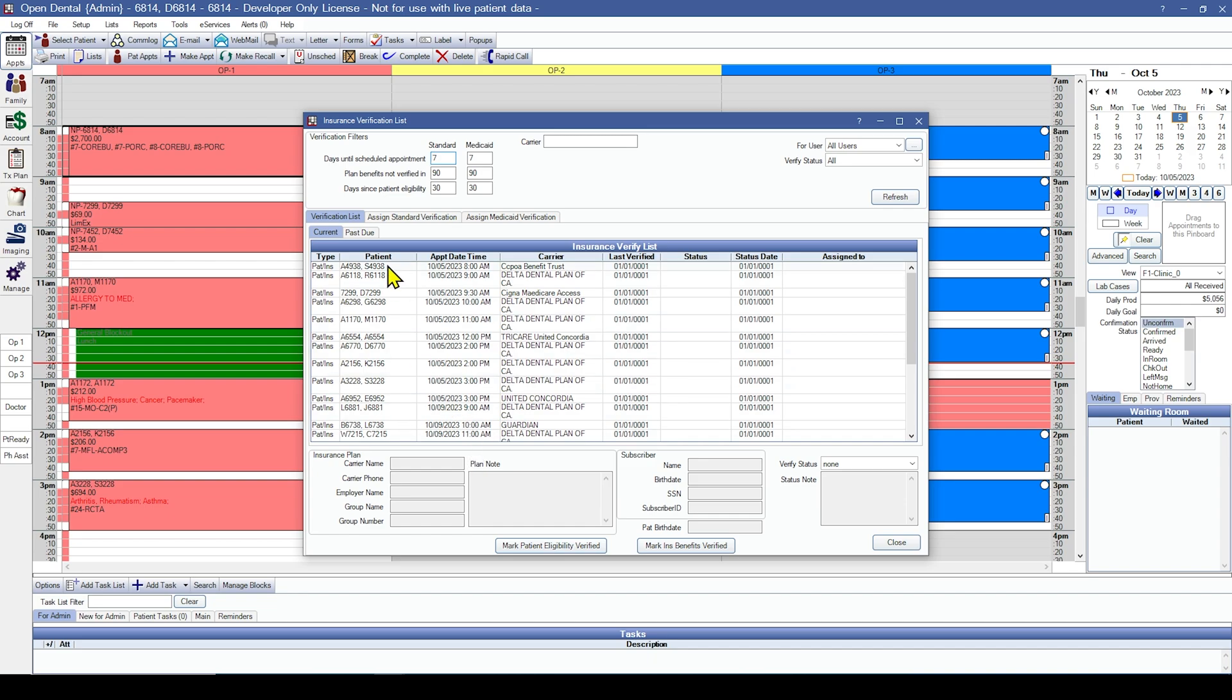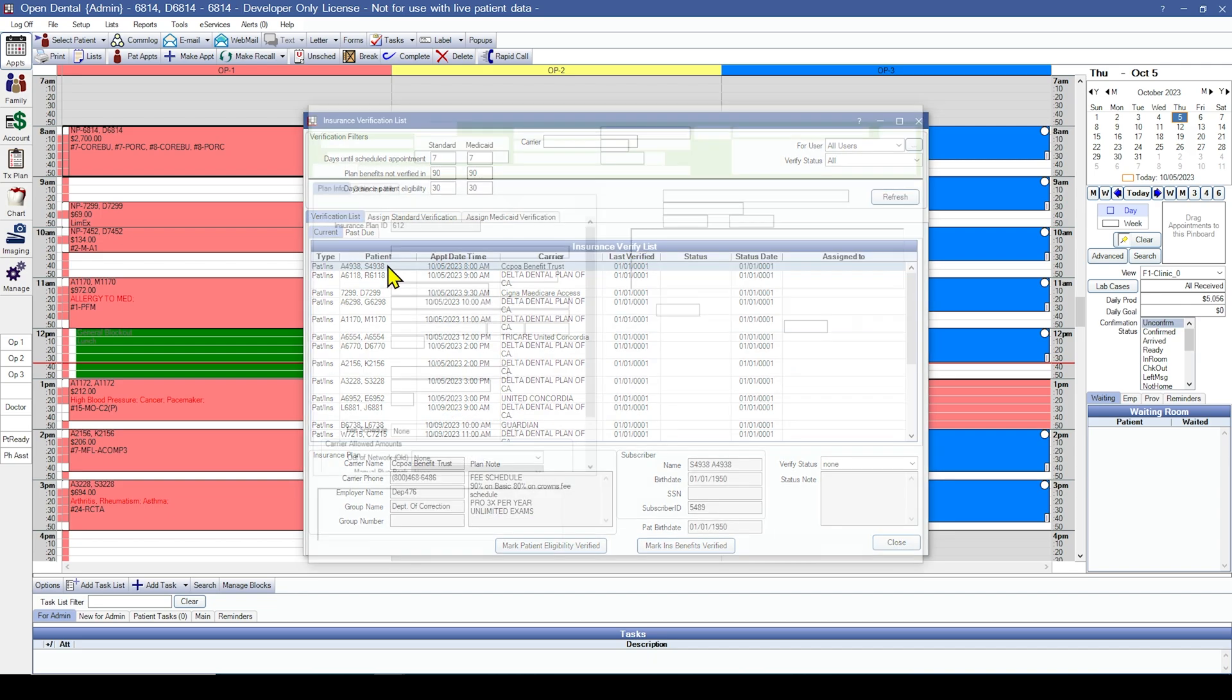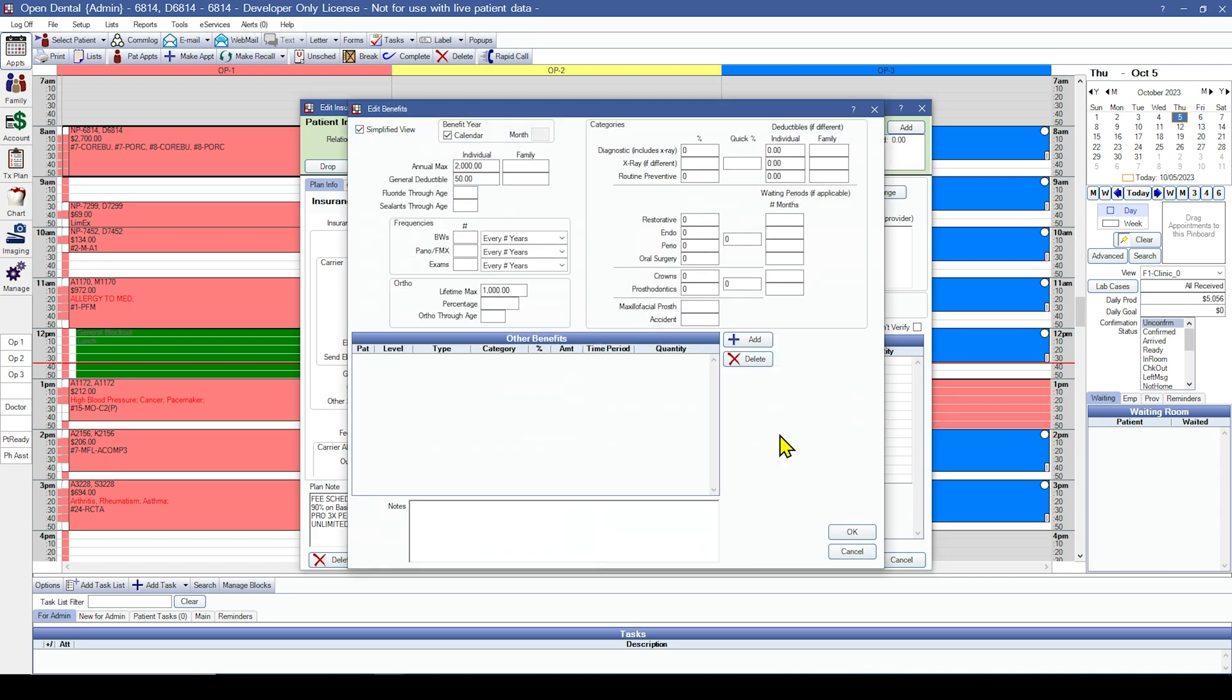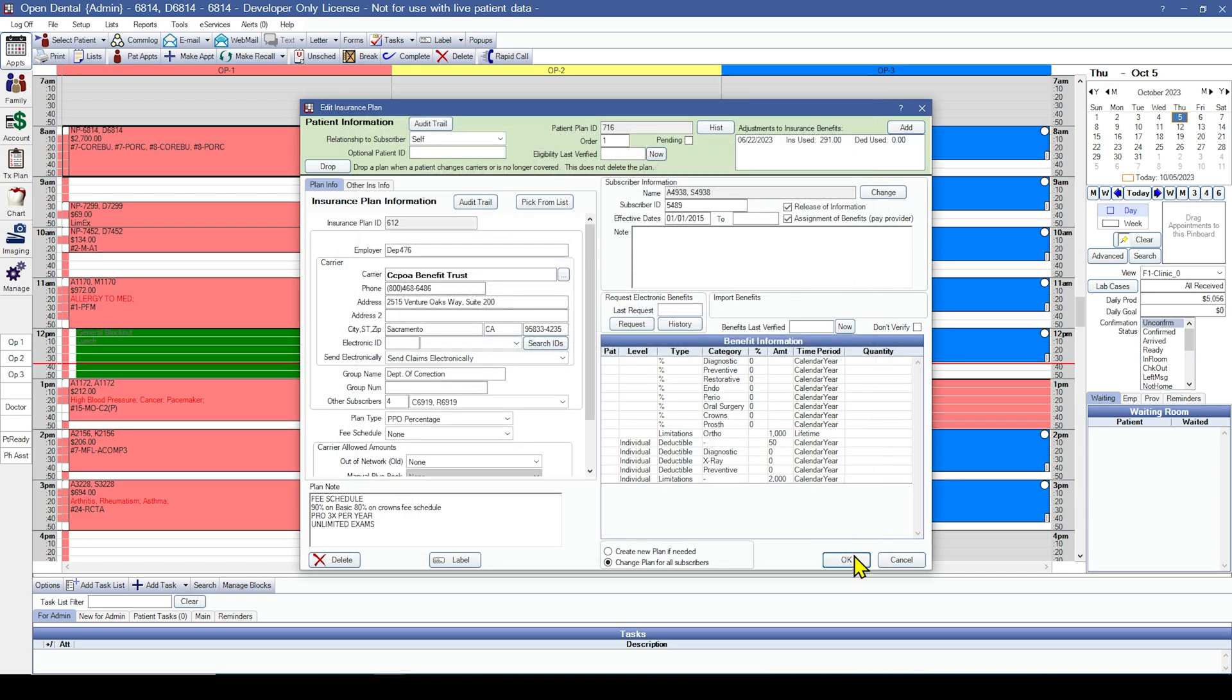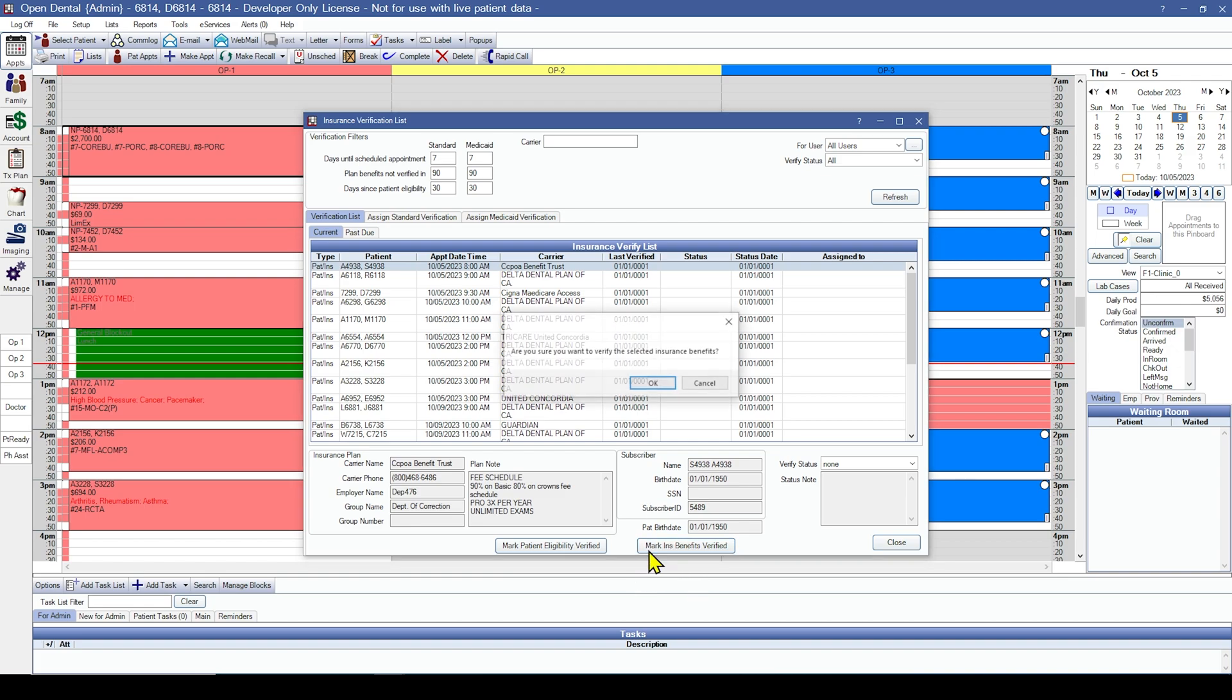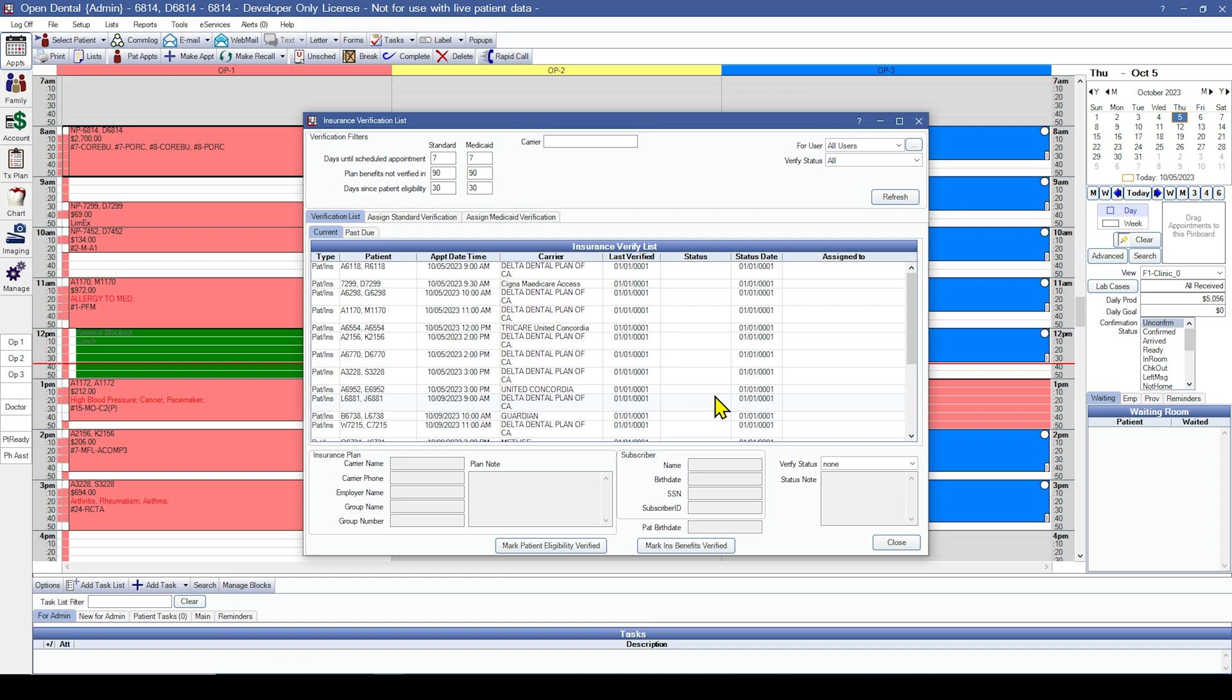Within this list, I can double click a patient to see their insurance plan and double click into the benefit information grid at the bottom right to view their benefits. Once I've verified the patient's benefits, I can click OK, click on them in this list, and mark their insurance benefits verified, which then removes them from this list.